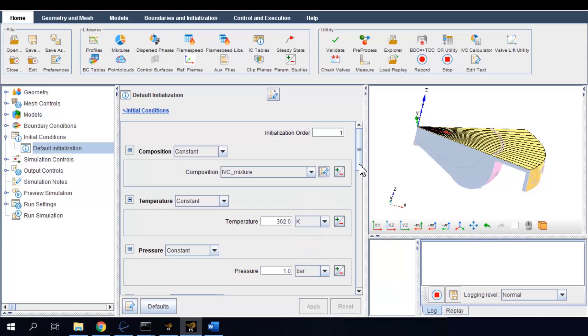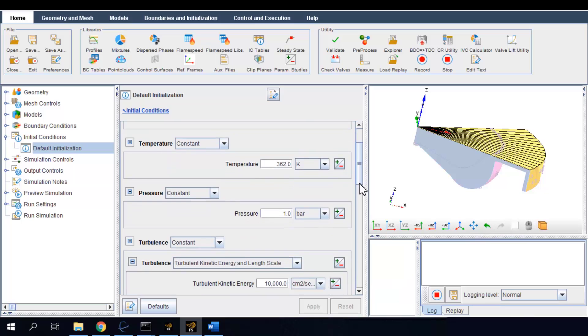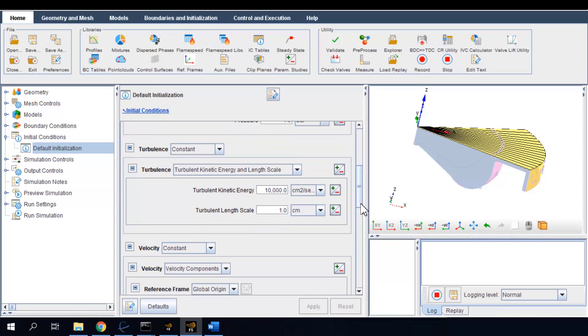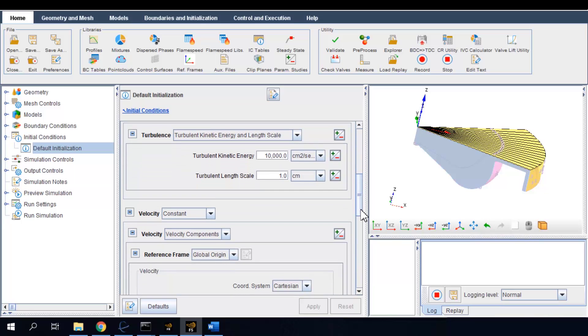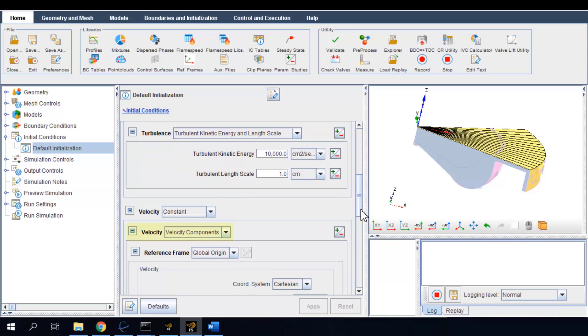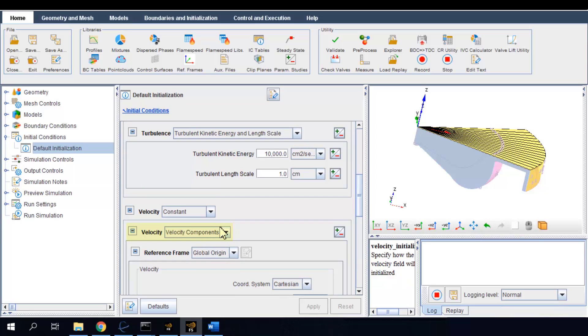The initial flow velocity can be specified in absolute values as coordinate components or using a swirl flow correlation. In this case, I want engine swirl.